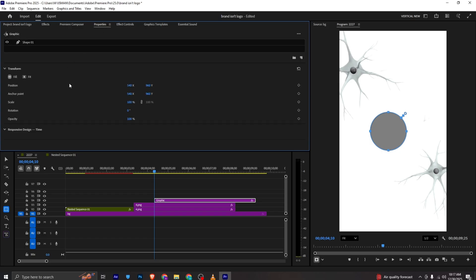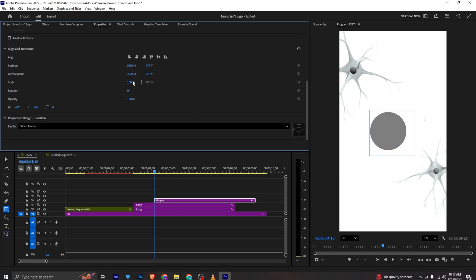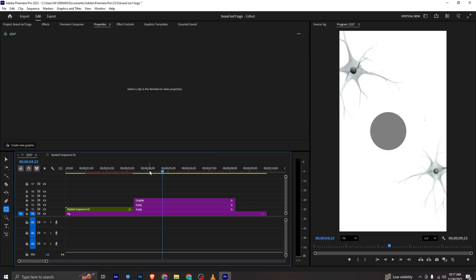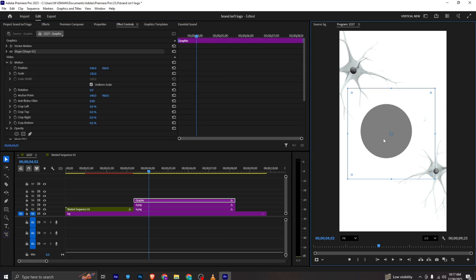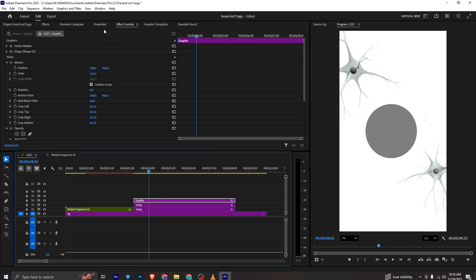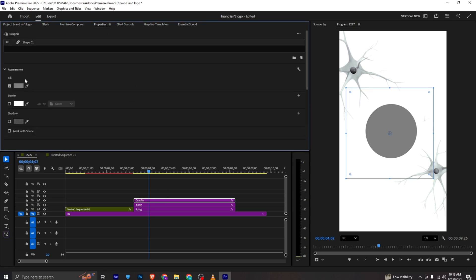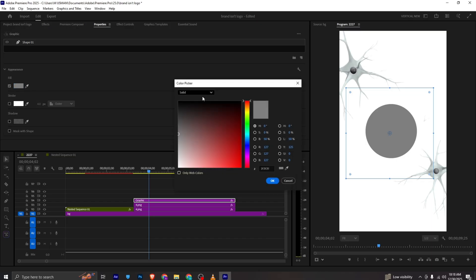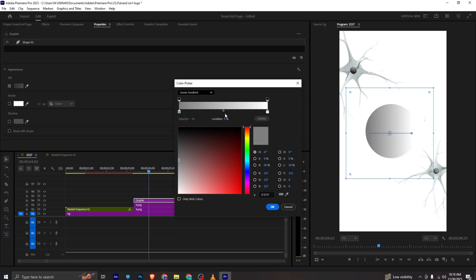I will hold shift, select create ellipse mask, and make it to something like this. I will make the mask feather to zero. I can move to properties, select the shape, scale it up, bring it here, double-click to adjust it. To change the color I will go to properties, select the shape, and move to linear gradient.